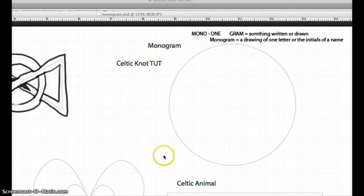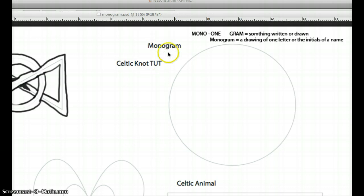Hi everyone, here's our second part to our Celtic knot tutorial. We're going to take a look at monograms this time. How to make a Celtic knot out of a monogram.